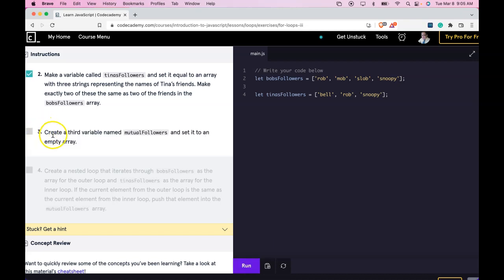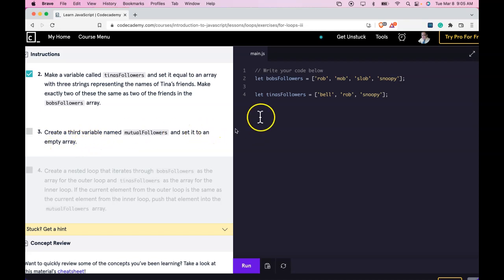Three says create a third variable named mutual followers and set it to an empty array. Let's do it here. Run that.